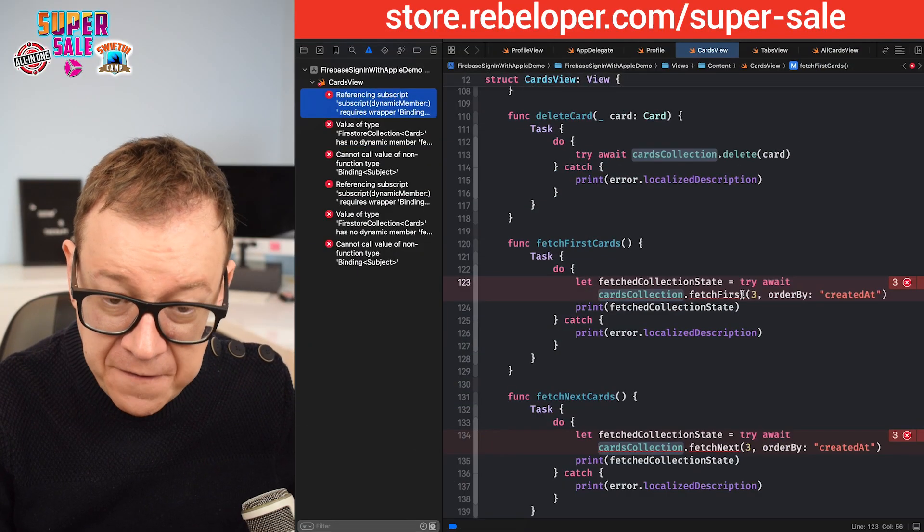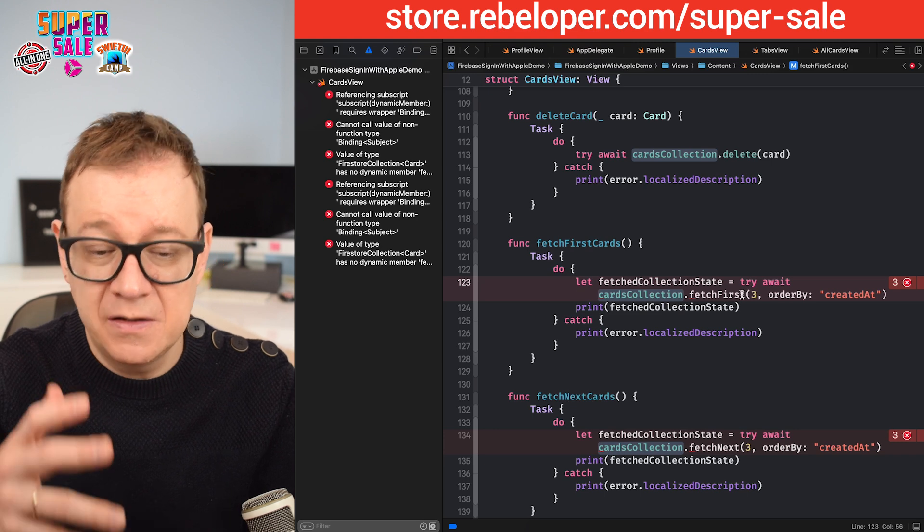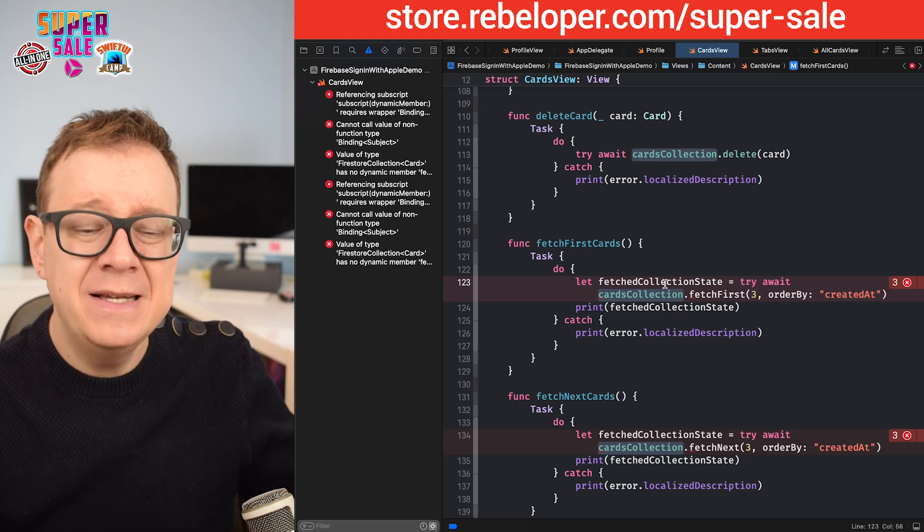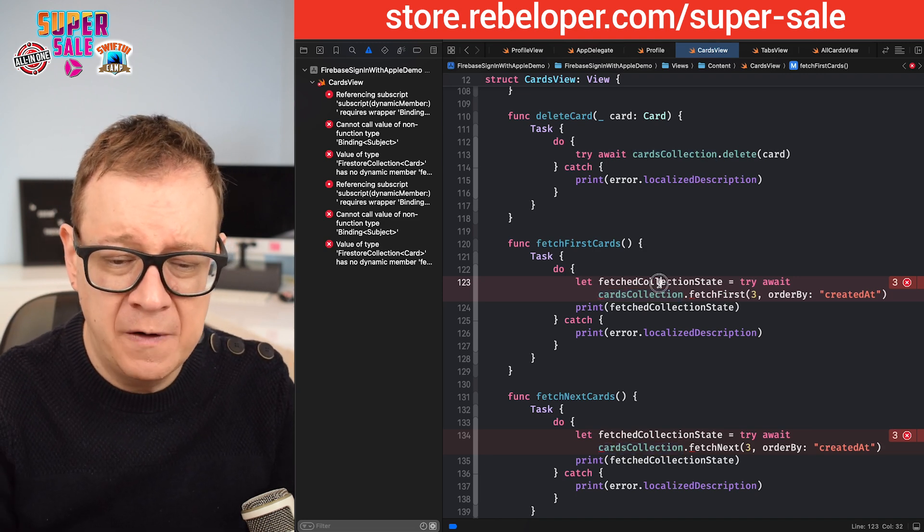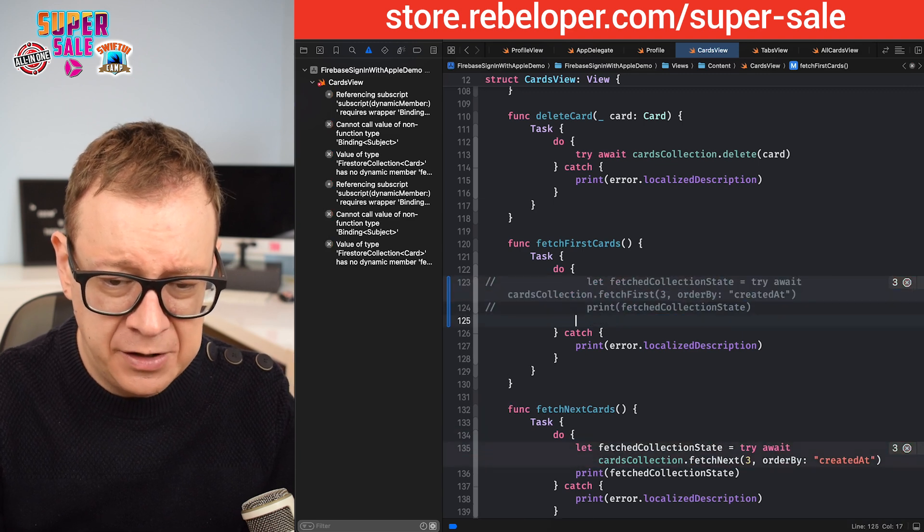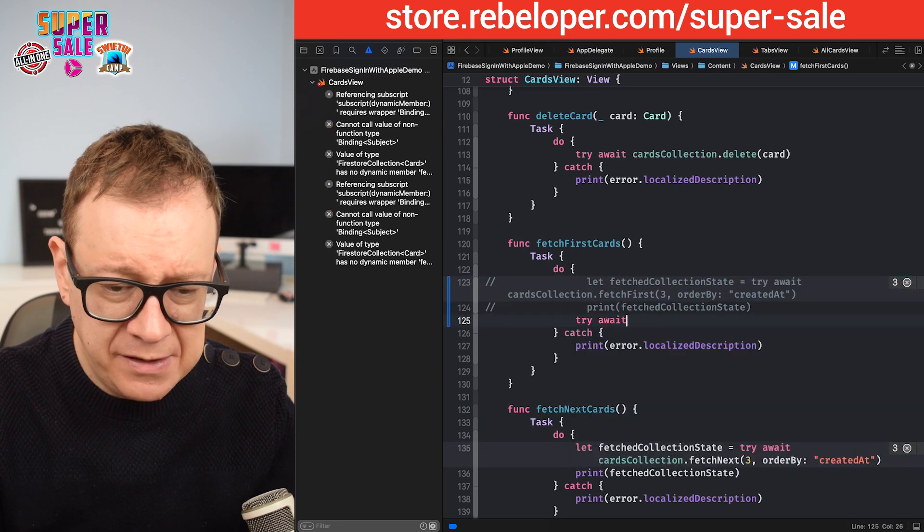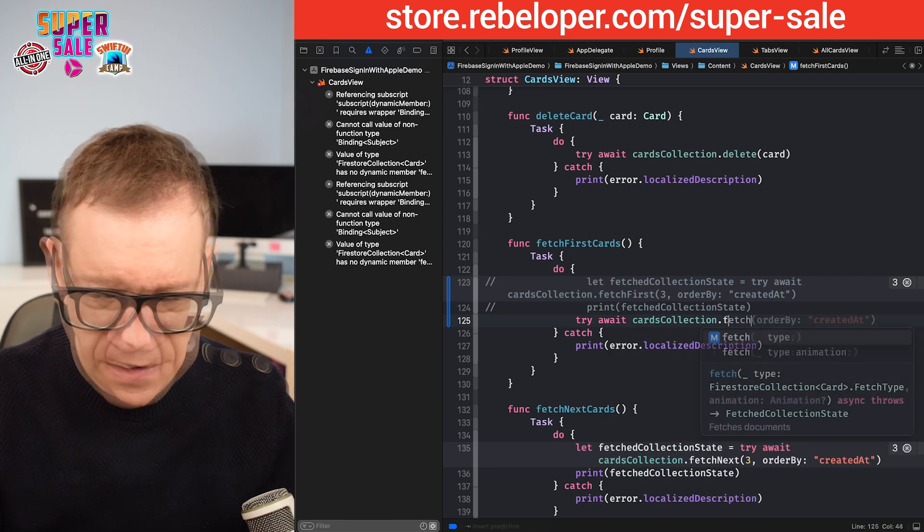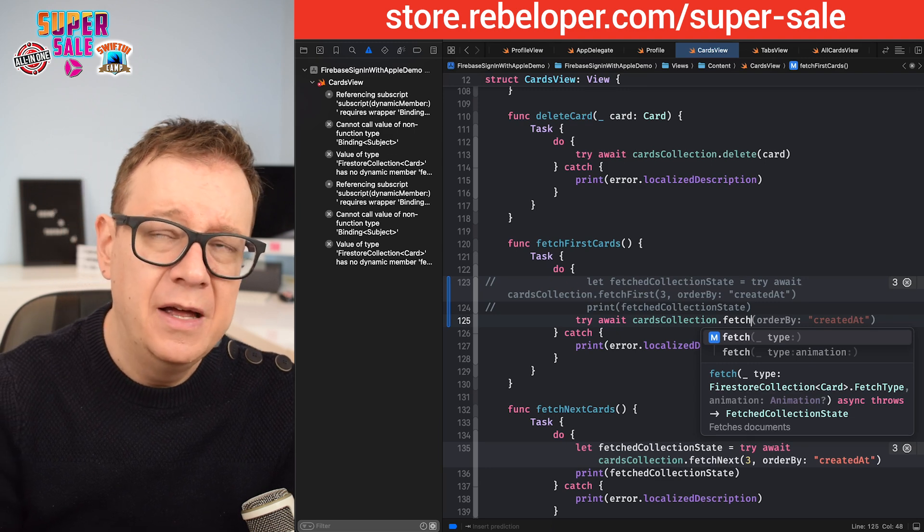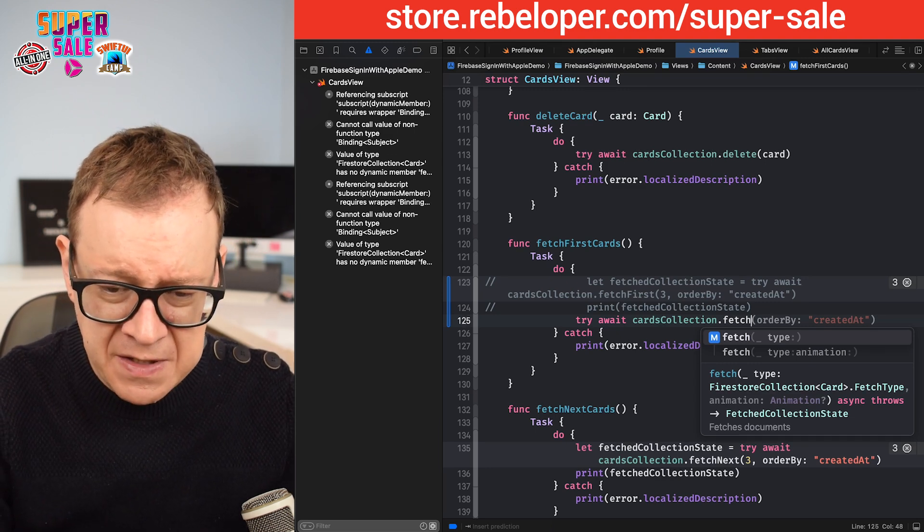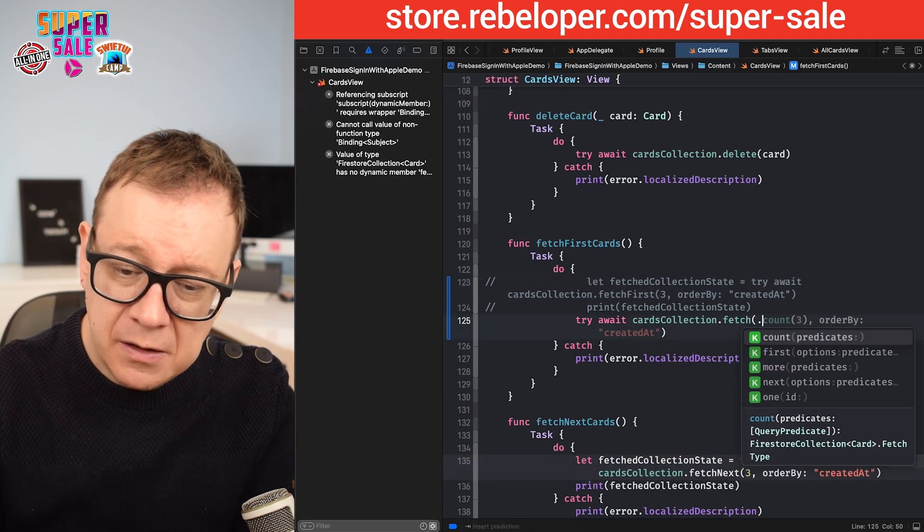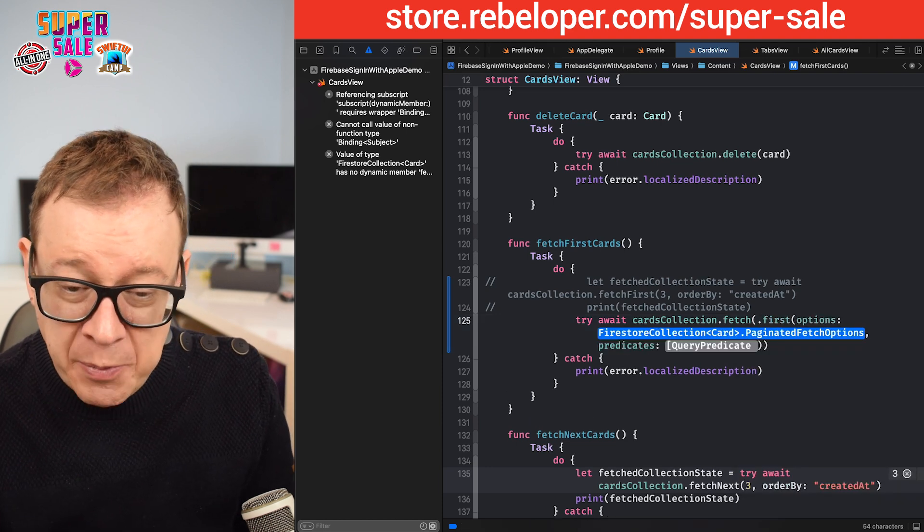This is when we are fetching the first three elements created at. Again, it's a new API, and by the way, all of this is returning a fetch collection state. Check out the previous episode to learn more about this. Try await cardsCollection.fetch. As you can see, it is returning a fetched collection state, either empty or fetching. We want to go for the type 'first', and then we have some options.